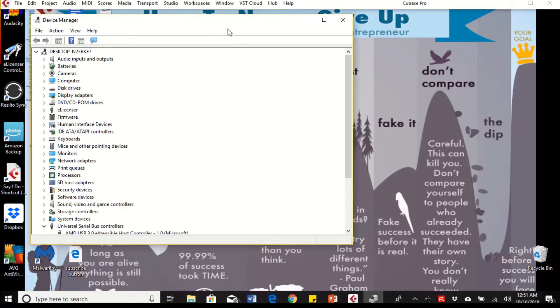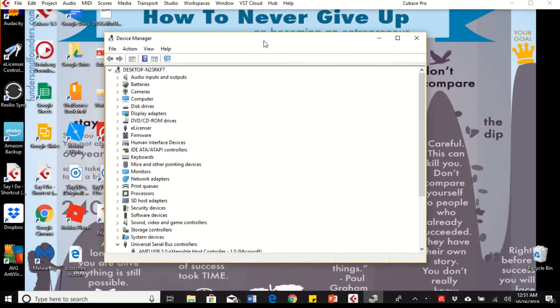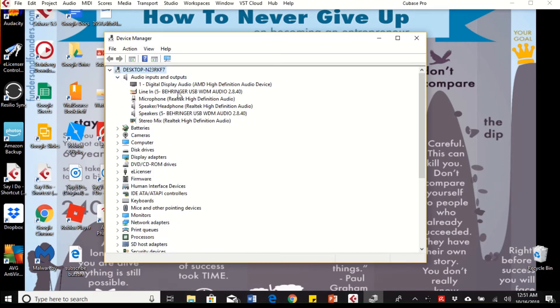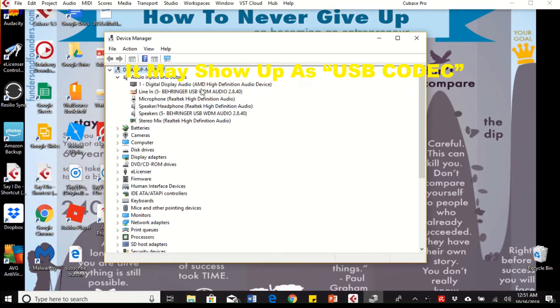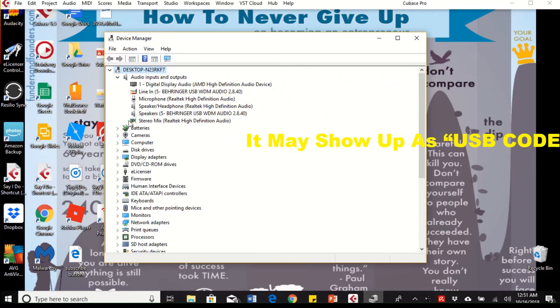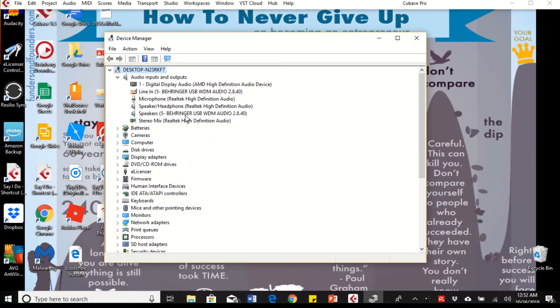This is the screen that's going to pop up. Click on the audio inputs and outputs and see if it shows the Behringer USB. So I have the Behringer line in and then I also have the Behringer USB speaker. Mine is showing.